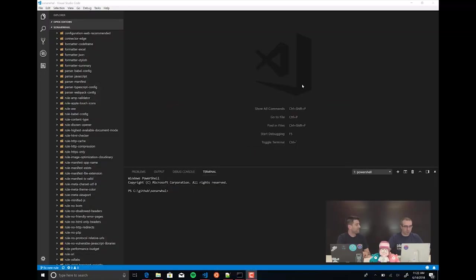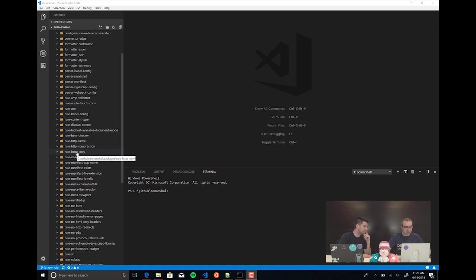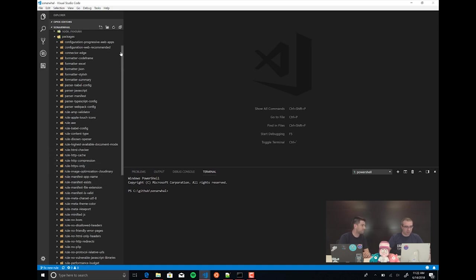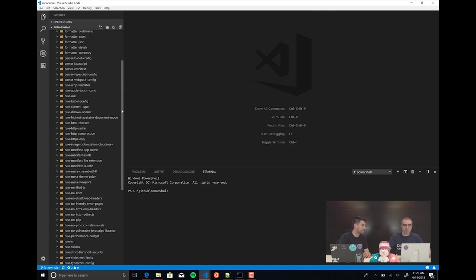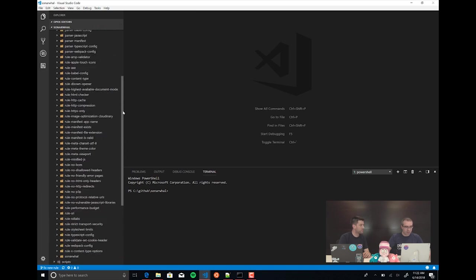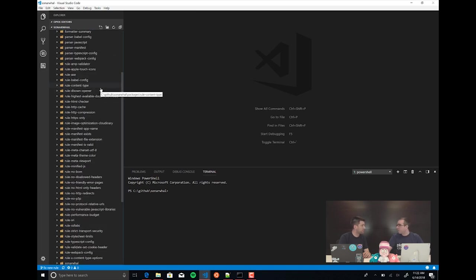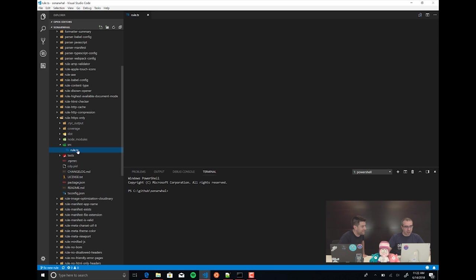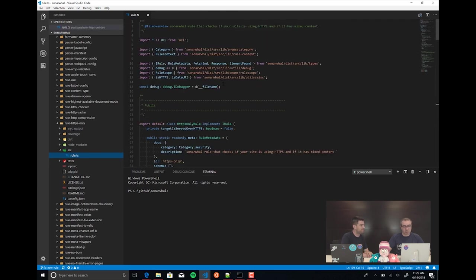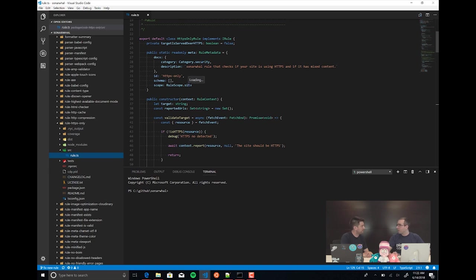Today I'm going to start with explaining how a rule works. We're going to take the HTTPS-only rule as an example. This is the Sonar Wall project — as you can see, we are using a mono repo, so every component and every rule is its own package in NPM. Let's take a look at the rule HTTPS-only, which is one of the security rules we already have in Sonar Wall.